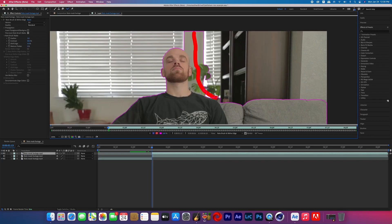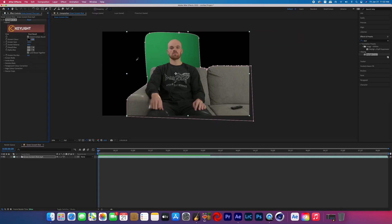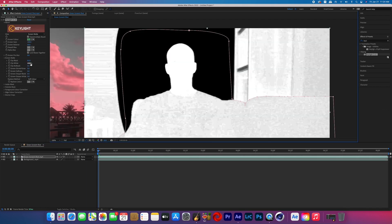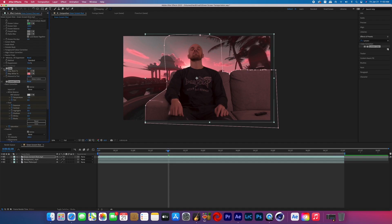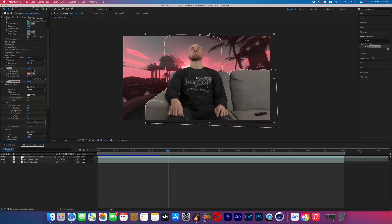You'll learn how to mask, rotoscope, and green screen — which is basically the foundation of visual effects itself. On top of learning that bubble distortion effect seen in that music video, you'll also learn how to comp your subject into a new location that bubbles up and forms around your subject.